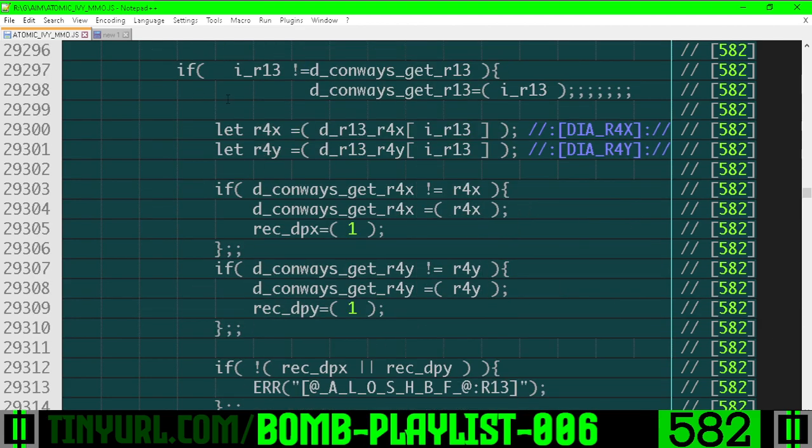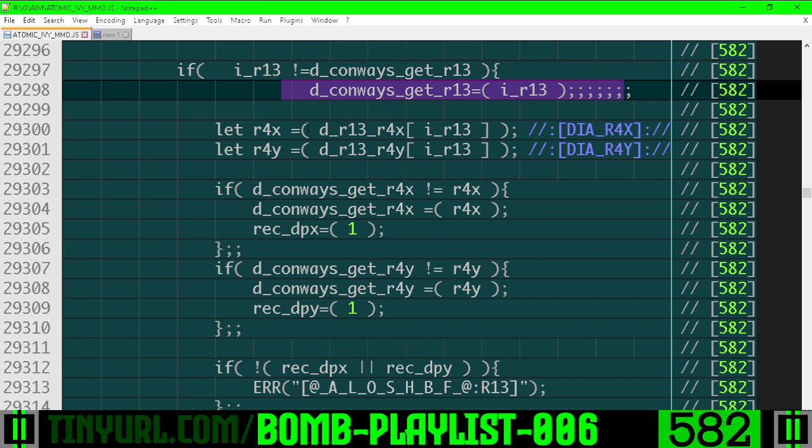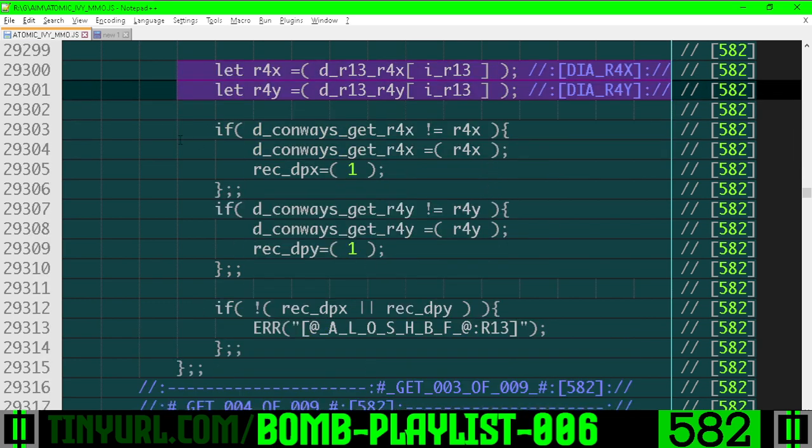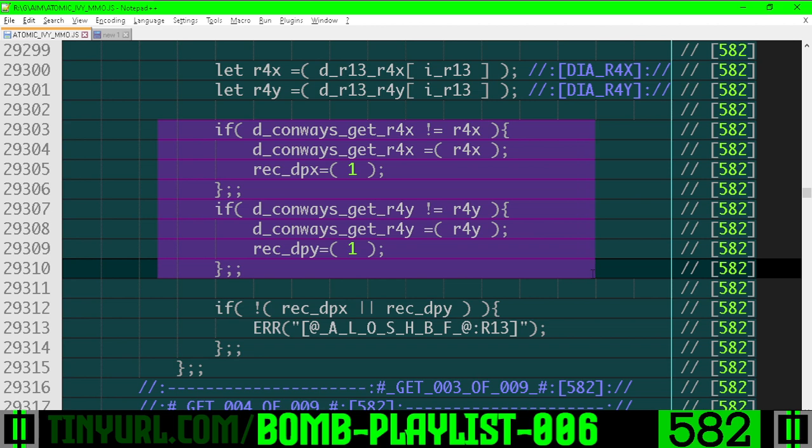Step 3 of 9. The room index, if the room index has changed, we need to recache. We need to regrab R4X and R4Y, and then we need to recache R4X and R4Y if that has changed. And if it's changed, we also need to recalculate DPX and DPY, respectively.